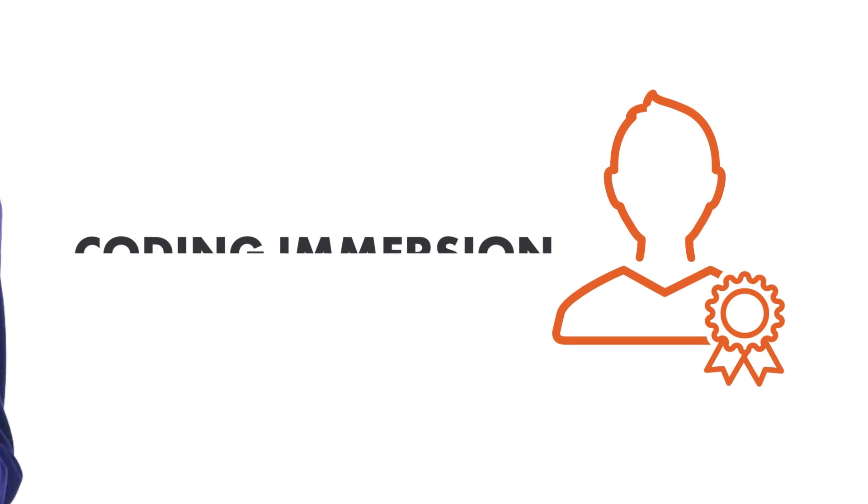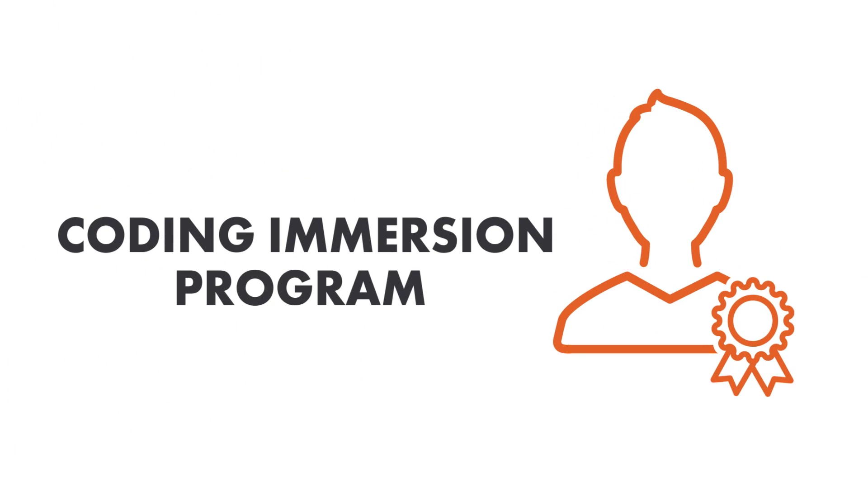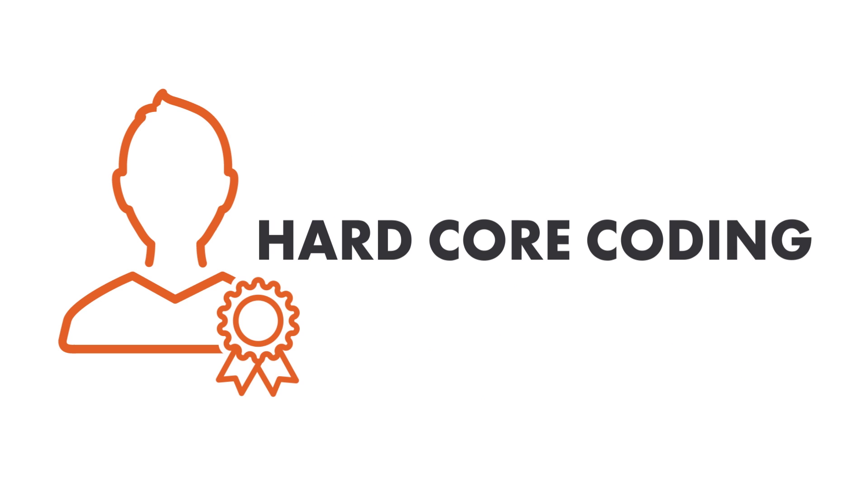Then Revature hires the best to go through their coding immersion program. 12 weeks of hardcore coding where they teach you how to be a software engineer.